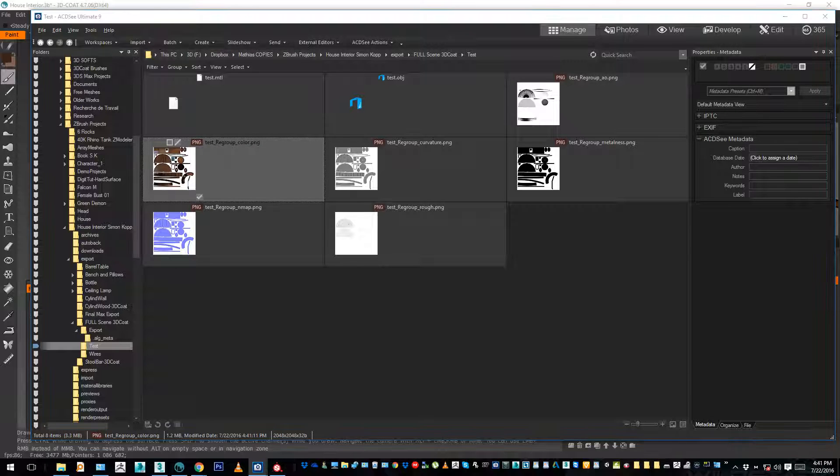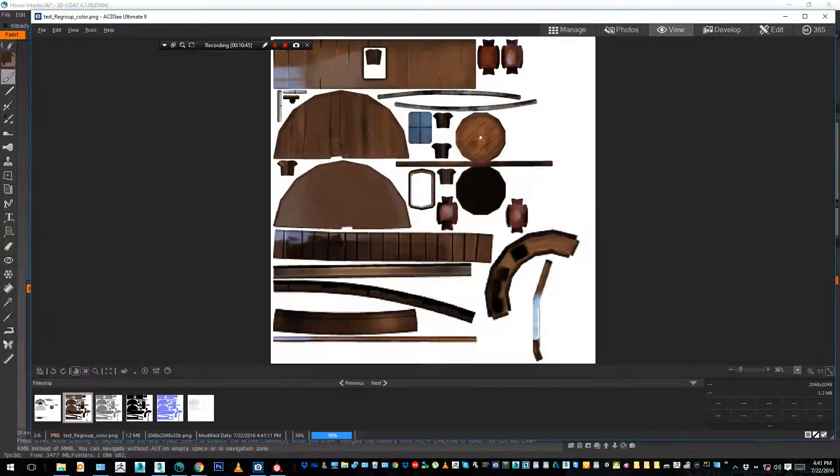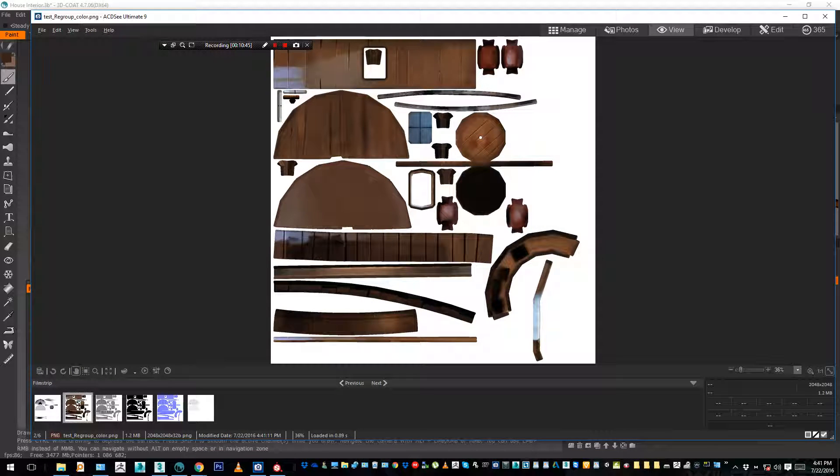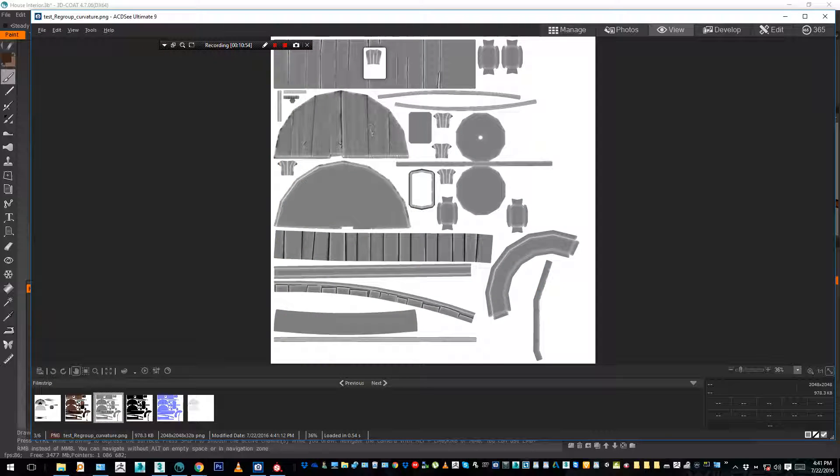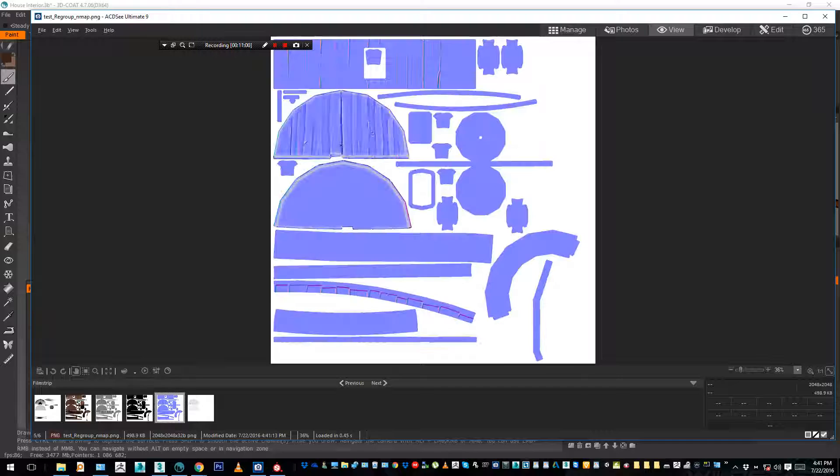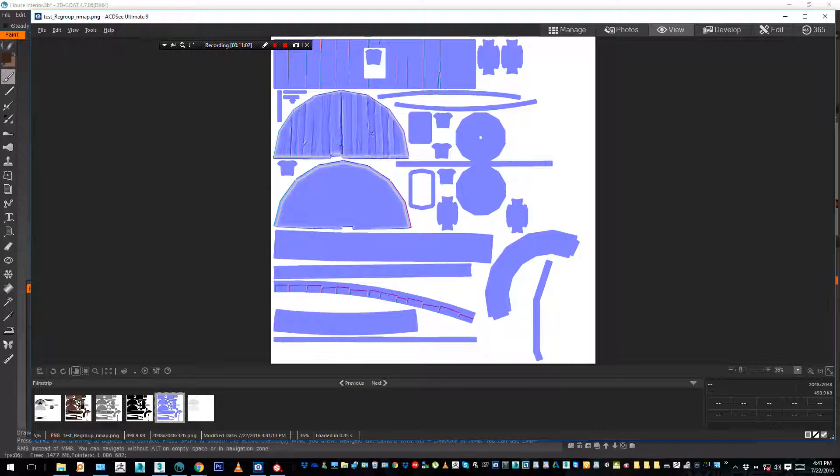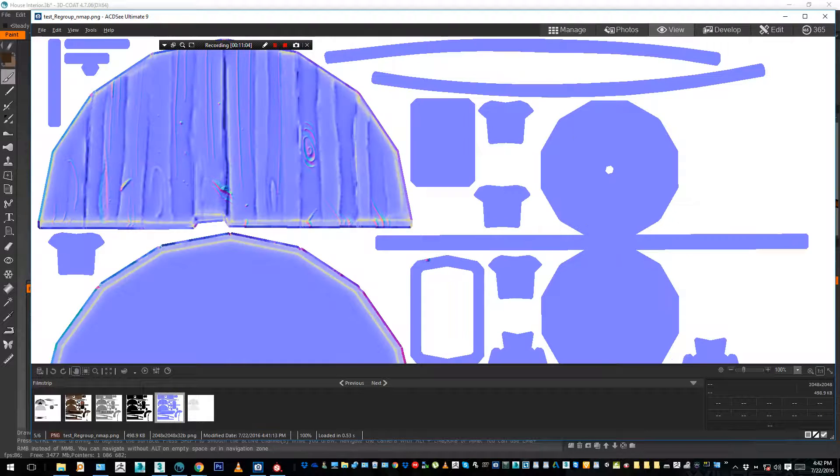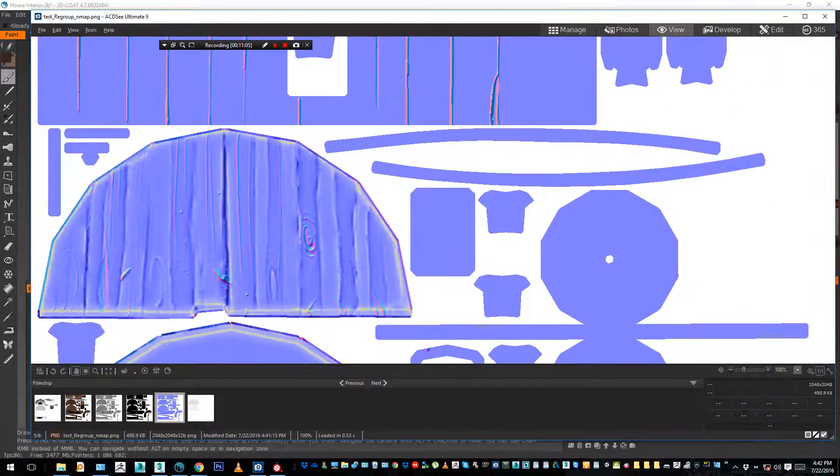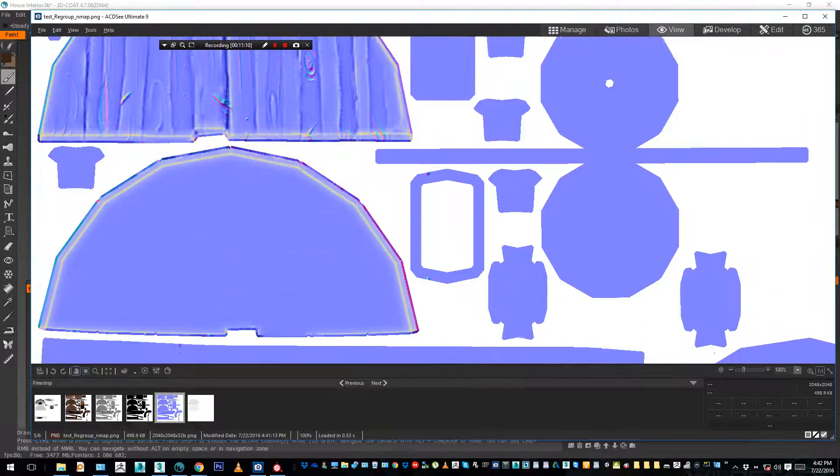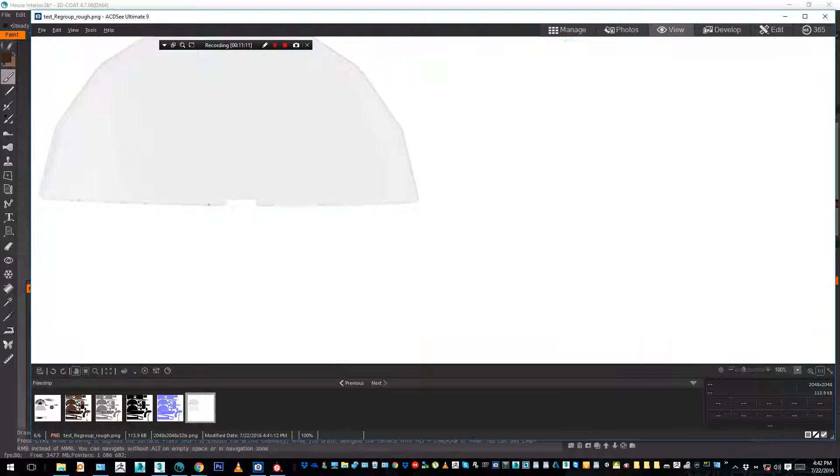And here you go, now you have a new test obj with still 5 different objects. If you open this scene in another 3D software, you will have 5 different objects, but there's one common texture. Color, curvature, metalness, this is - I just deleted it before so that's why it's all black - normal map, and so on. And you see, it's a 2048 times 2048 texture.